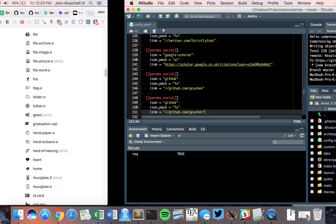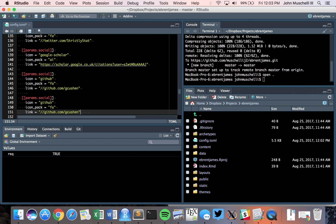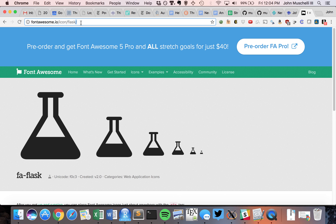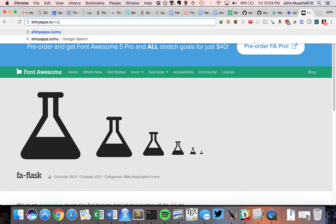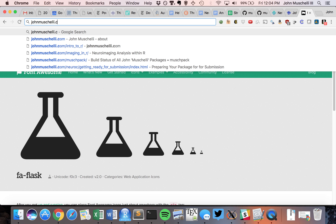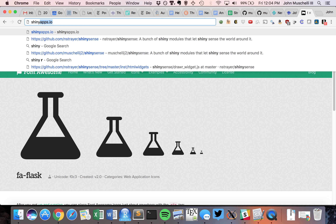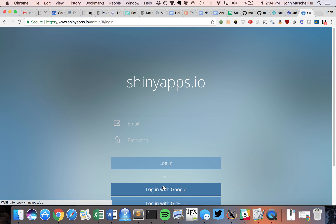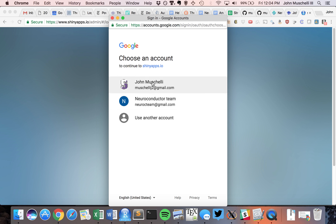For example, I can add a Flask icon from Font Awesome and point it to a Shiny app on shinyapps.io. Use double slashes — you don't have to specify HTTP or HTTPS, it will inherit from your website. So if someone visits with HTTPS or HTTP, the appropriate protocol gets used. I'll grab a shiny app URL, set it as my Flask link.